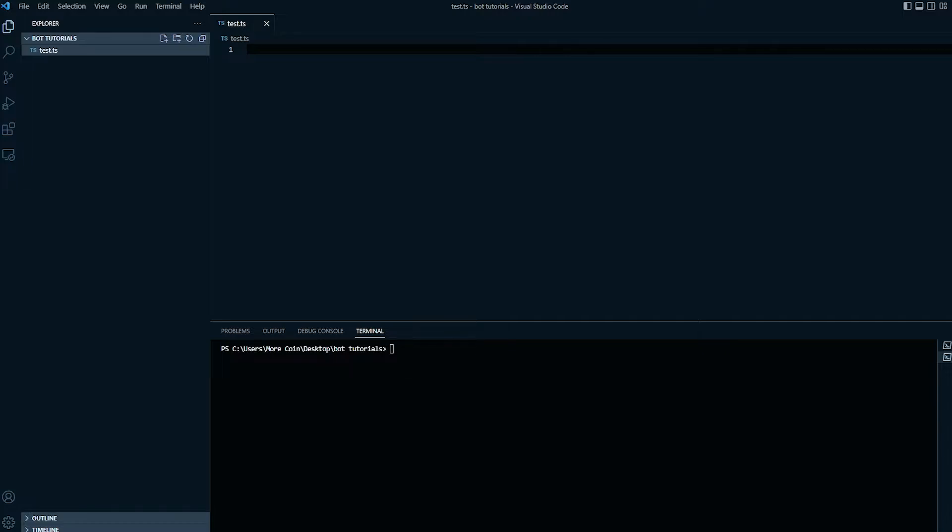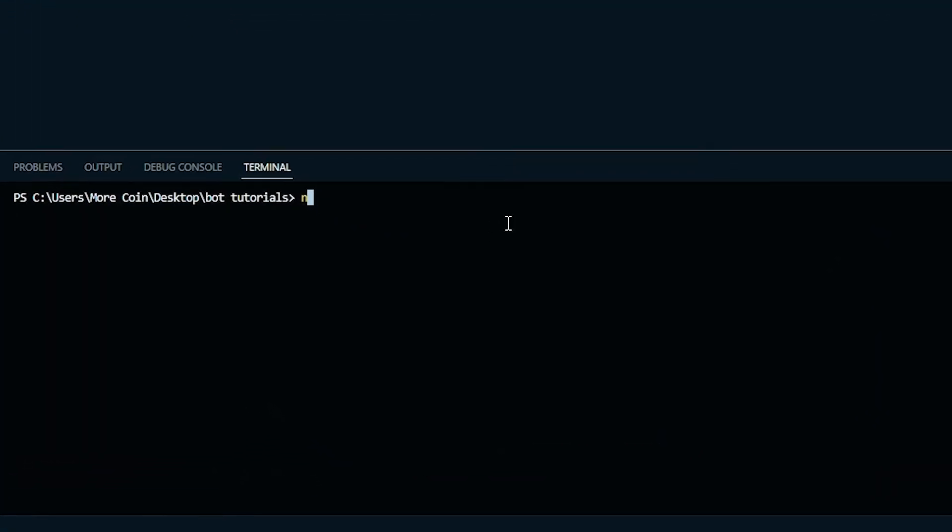Open up your editor and in the terminal type the following command: npm install -g typescript, then press enter.